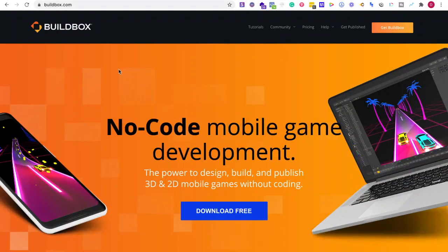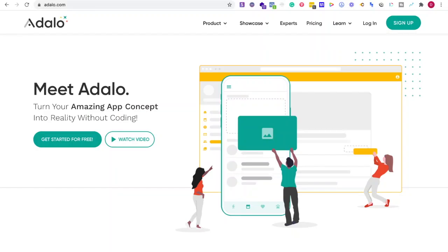Buildbox is a no-code mobile game platform for creating games.